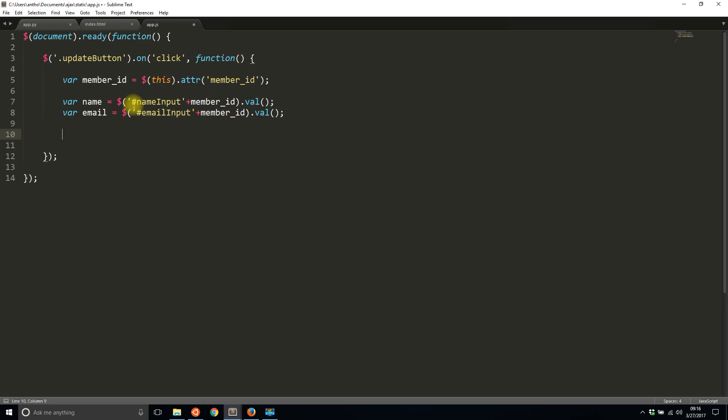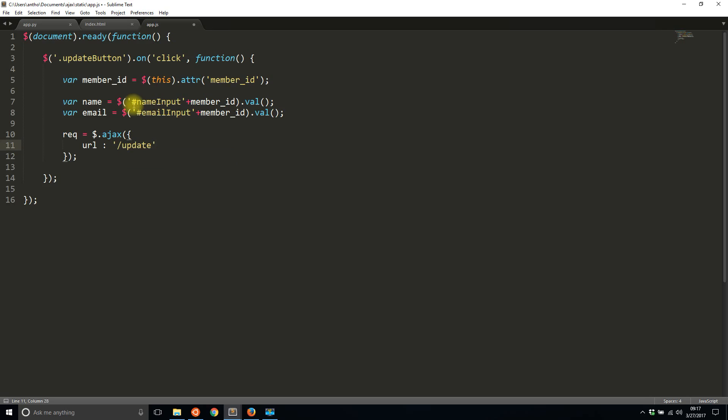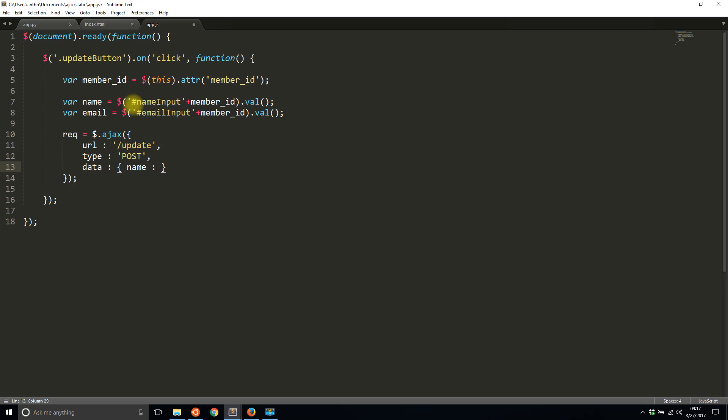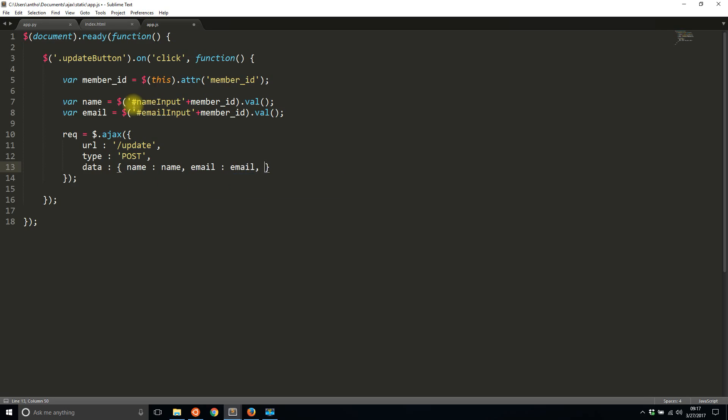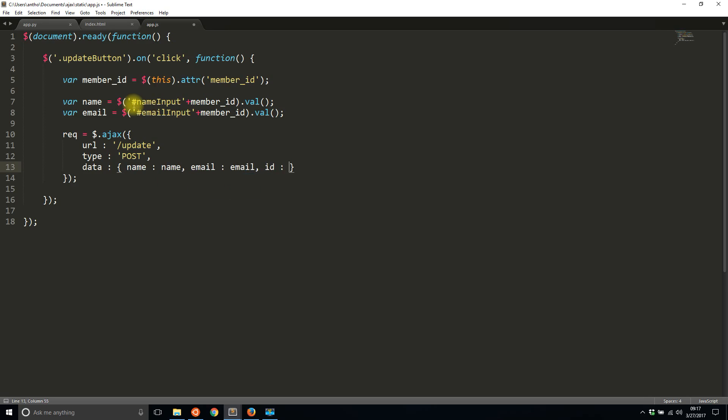Now what I want to do is I want to send this form to my backend, to my update route. To do this I'll say request is going to be an AJAX call. The URL in this case will be update, type is going to be a post. And finally the data that I'm interested in, I want to send over the name, I want to send over the email, and I want to send over the ID. So pretty simple, right?